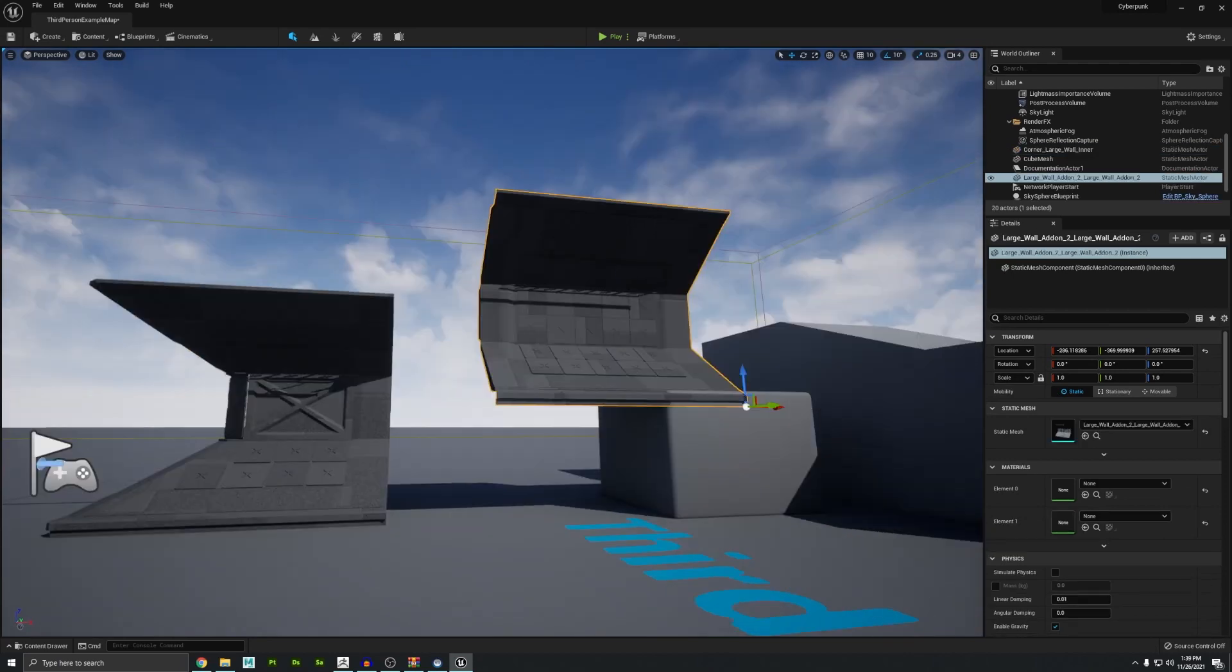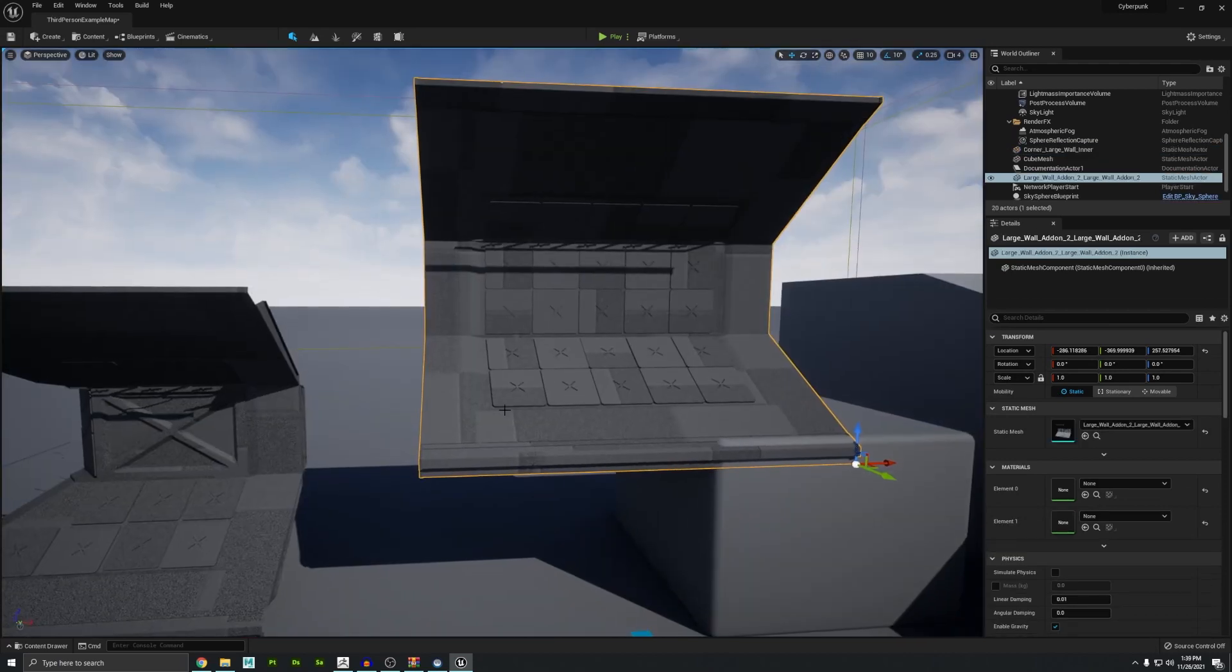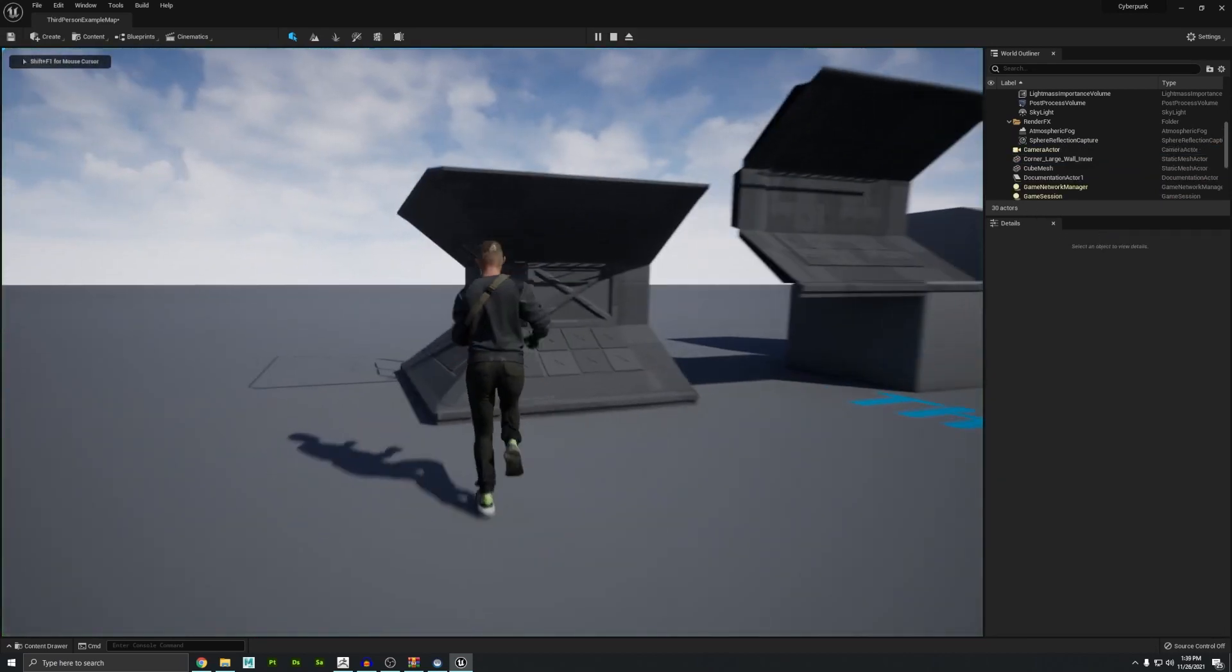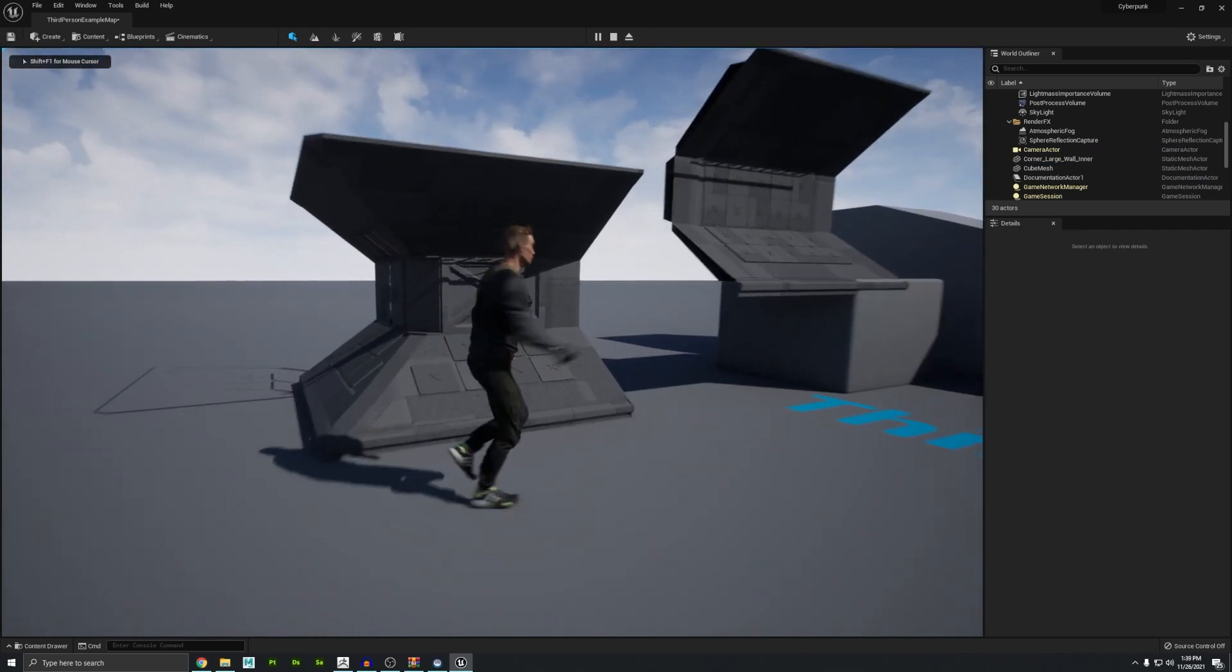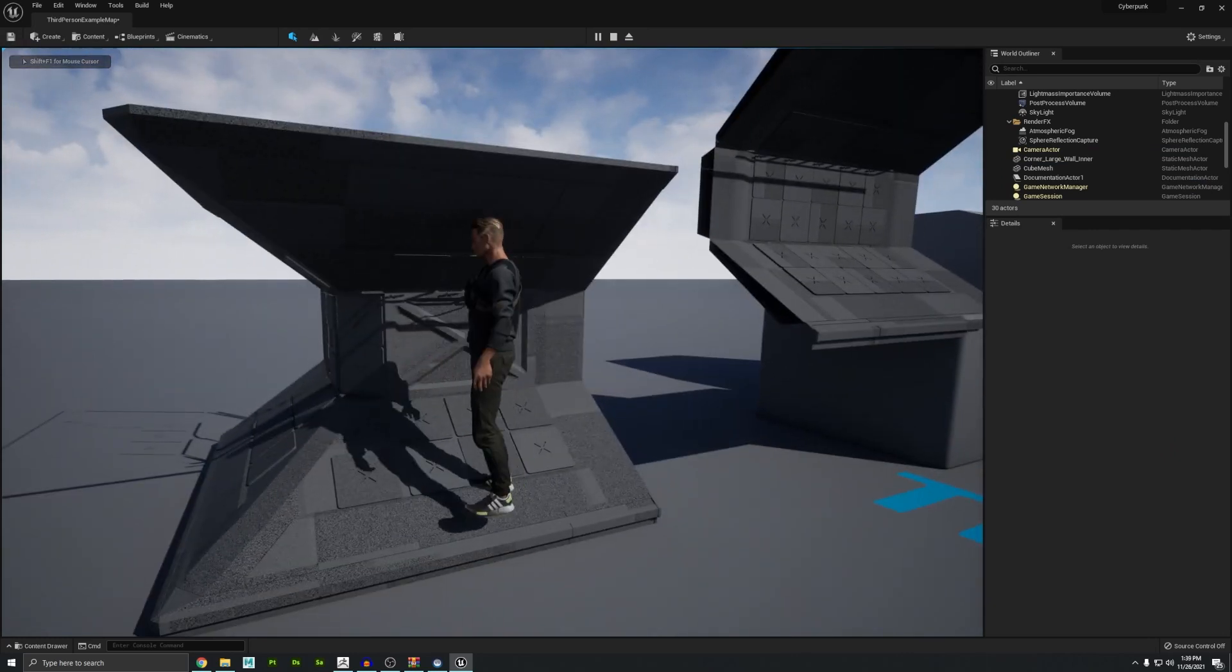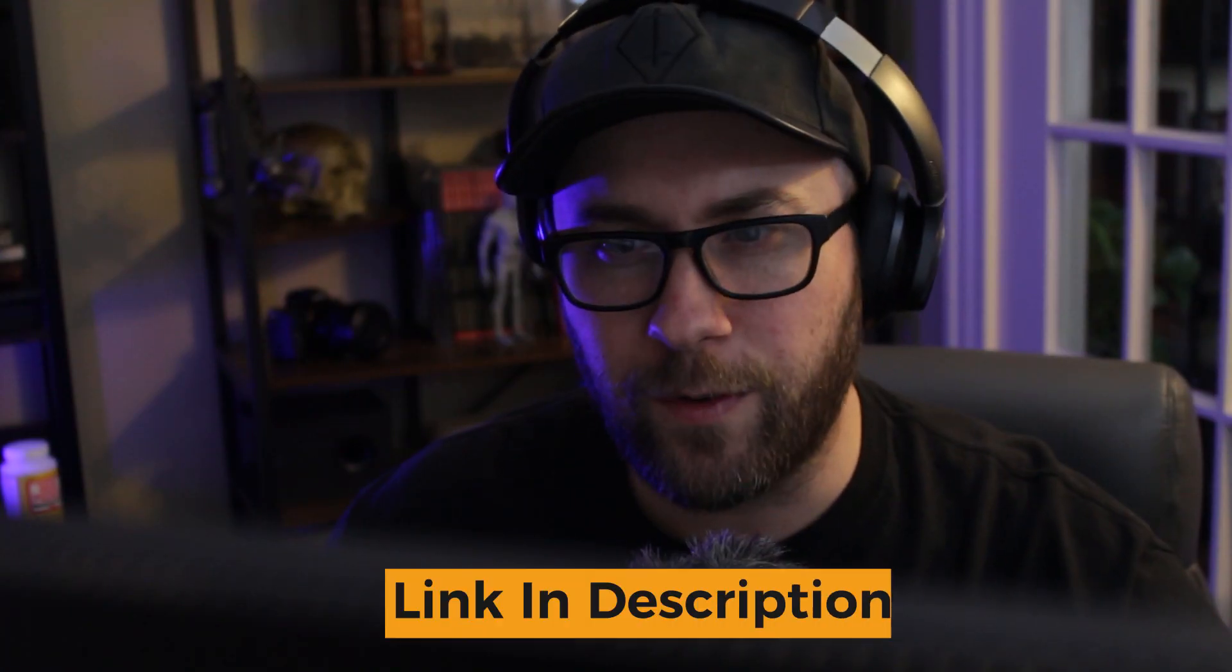So Unreal is pretty awesome. It's pretty plug and play. I can press play, walk around, run into the walls. You can even see that he walks up the wall now because we have the accurate collision. It's very cool. Very cool stuff.